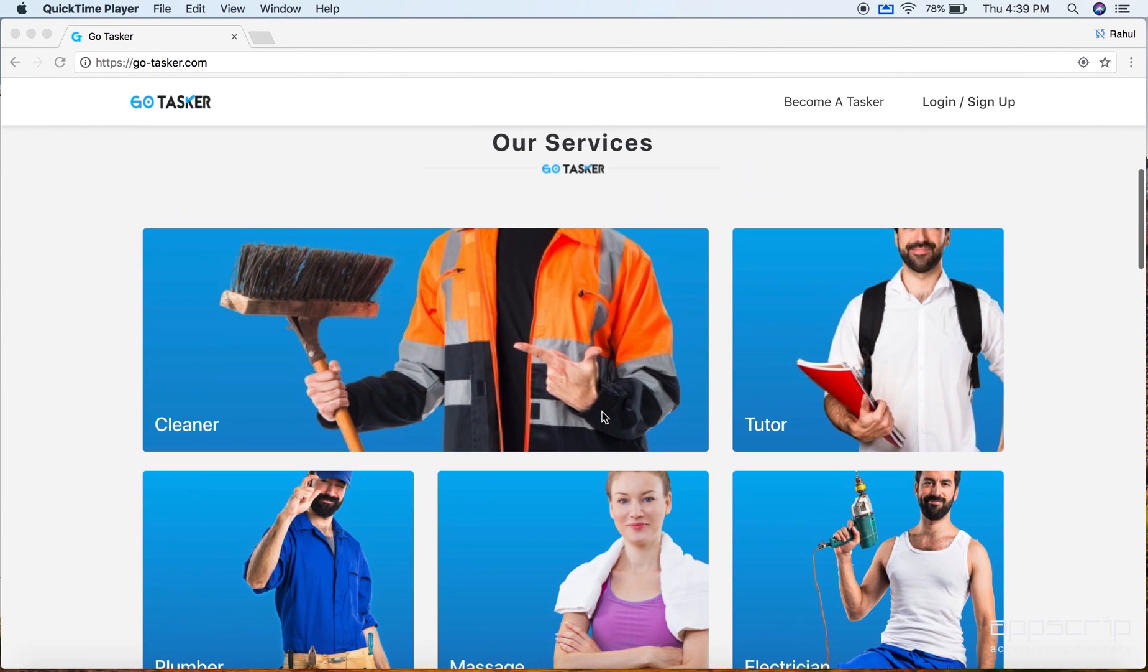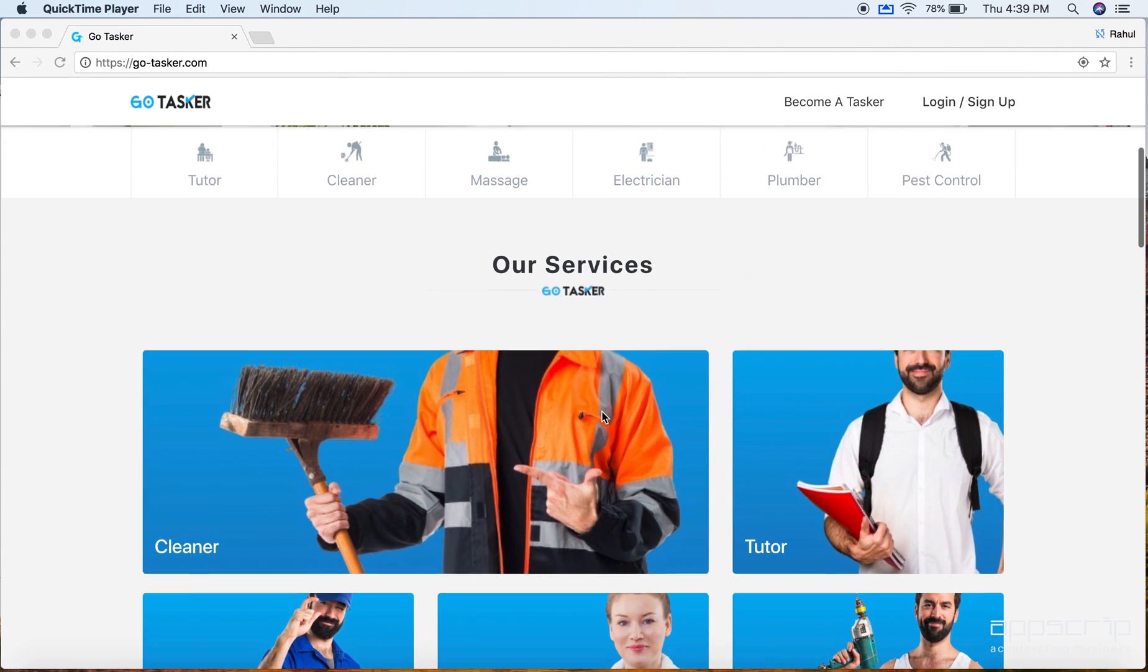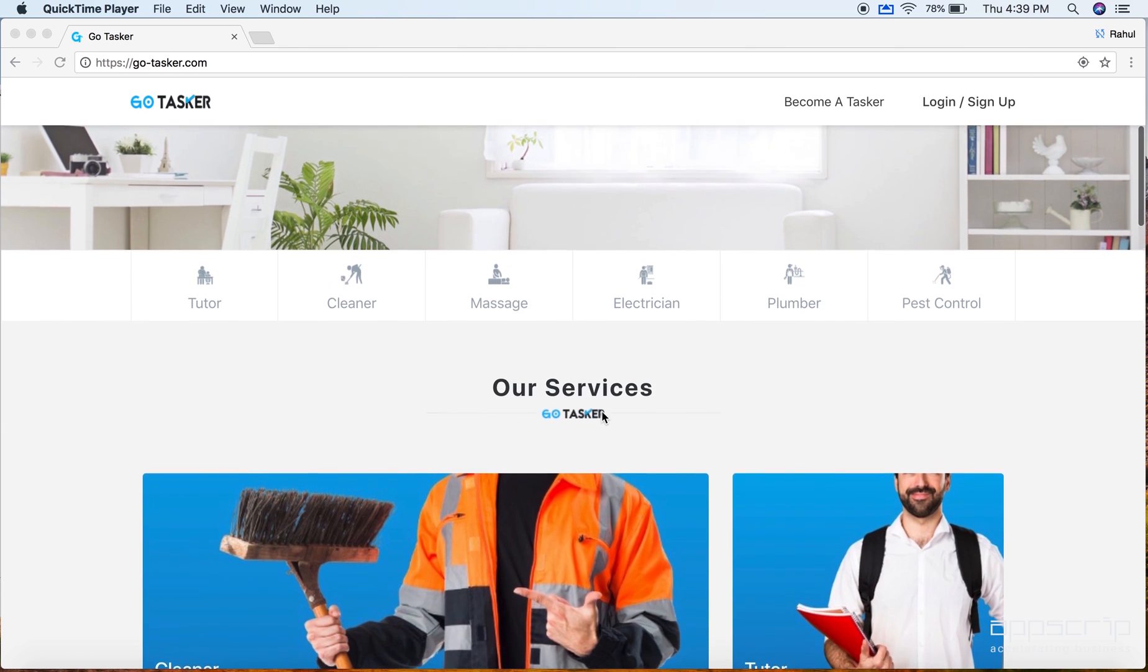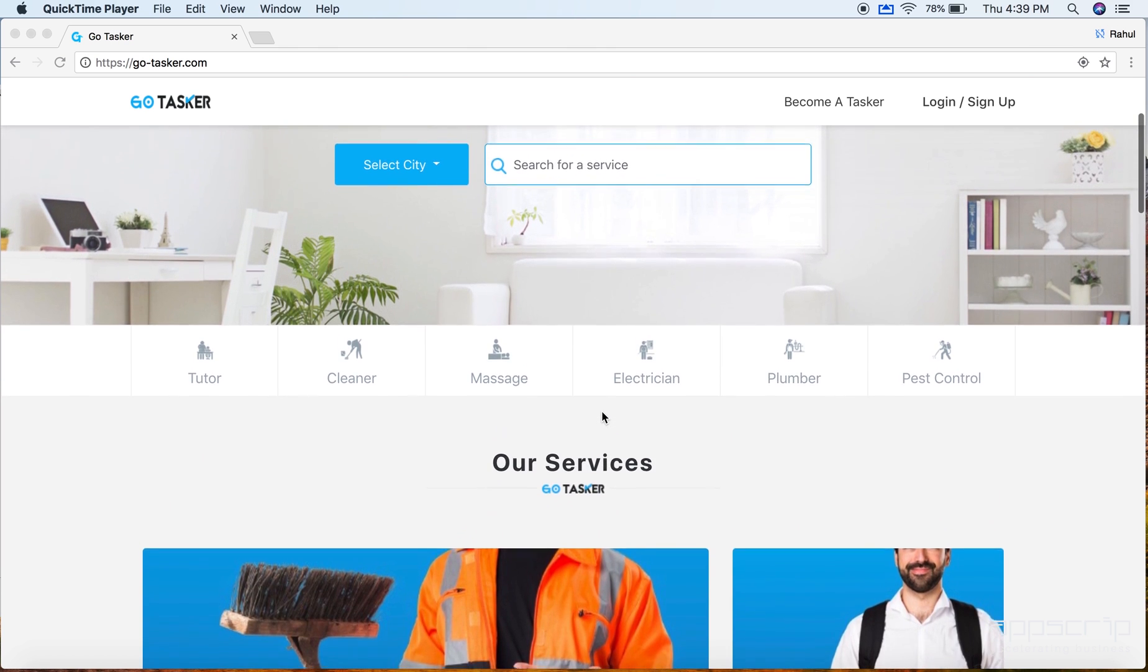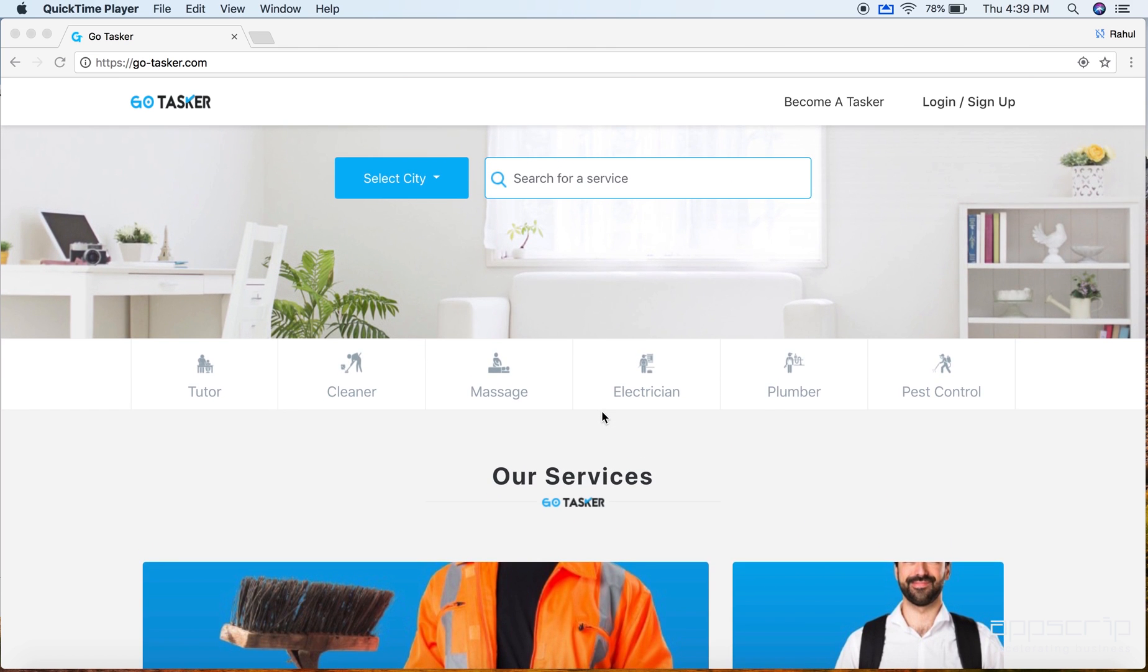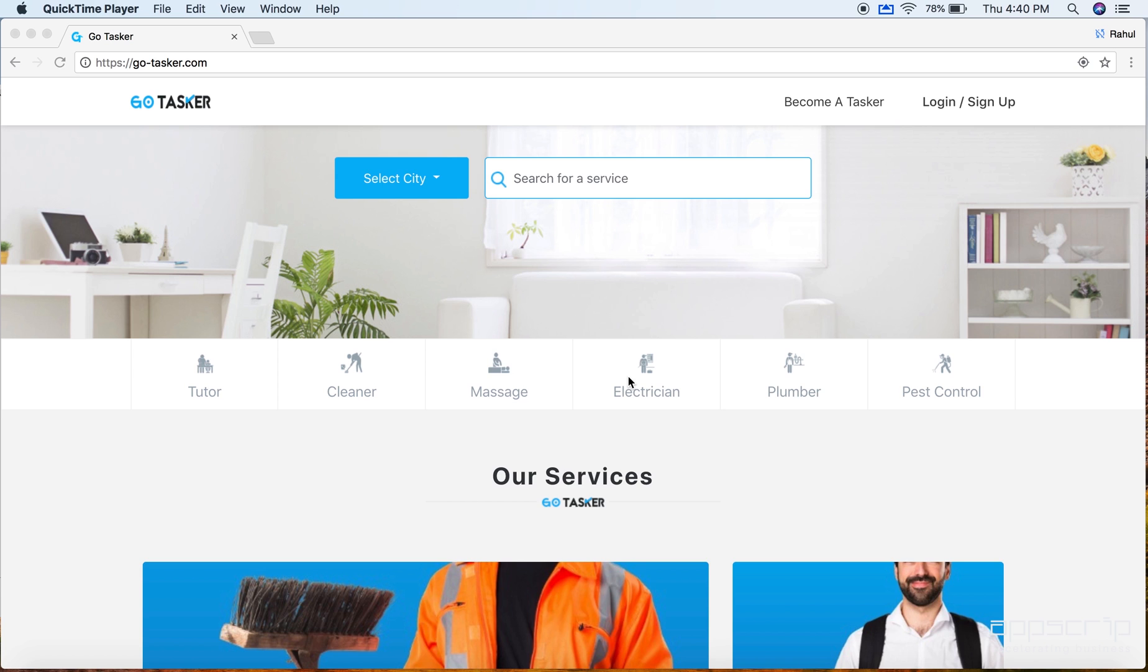So like you already know, GoTasker is an Uber for X concept. You see various services listed here from different industries. Let me show you what are the different start-off setups we have done here. We have tutor, massage, cleaner, electrician. So if you notice for tutor and massage, basically you would want to know who the provider is. But in case of cleaner or electrician, it really doesn't matter who comes and does the job. So first let me take you through electrician and how that functions.